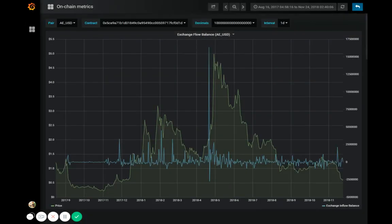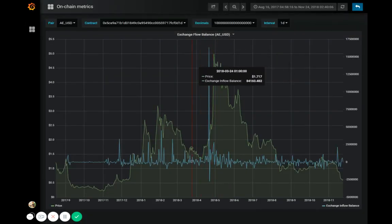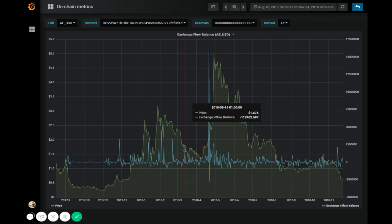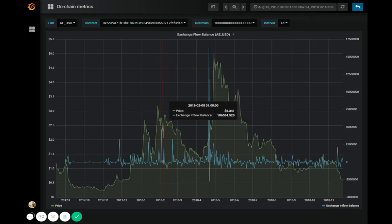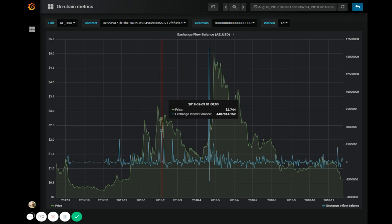Exchange flow balance shows the combined values of tokens moving both in and out of exchange wallets on a certain date. If the value is positive on this graph, that means more of that token entered the exchanges than left, and vice versa. So if the value is negative, that means more tokens have left exchange wallets than have entered.